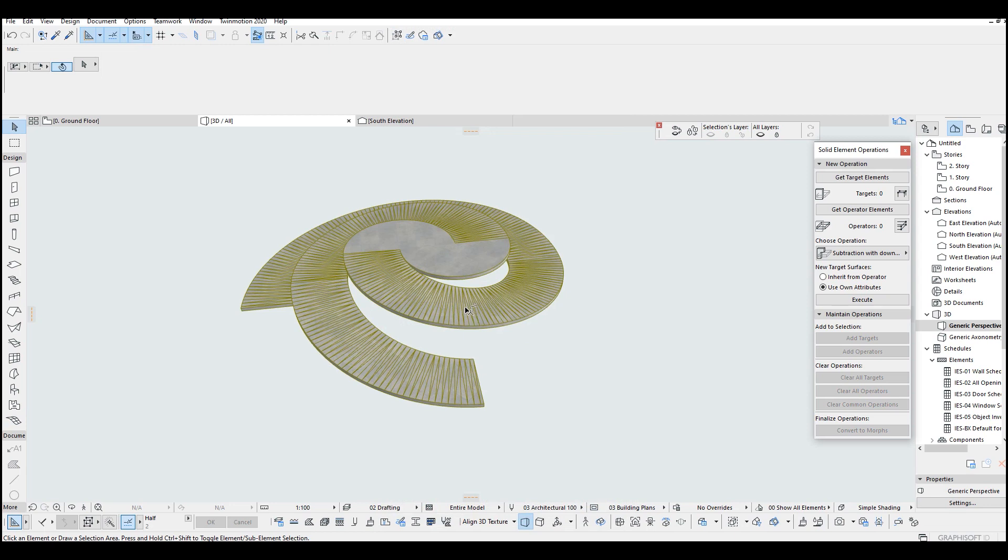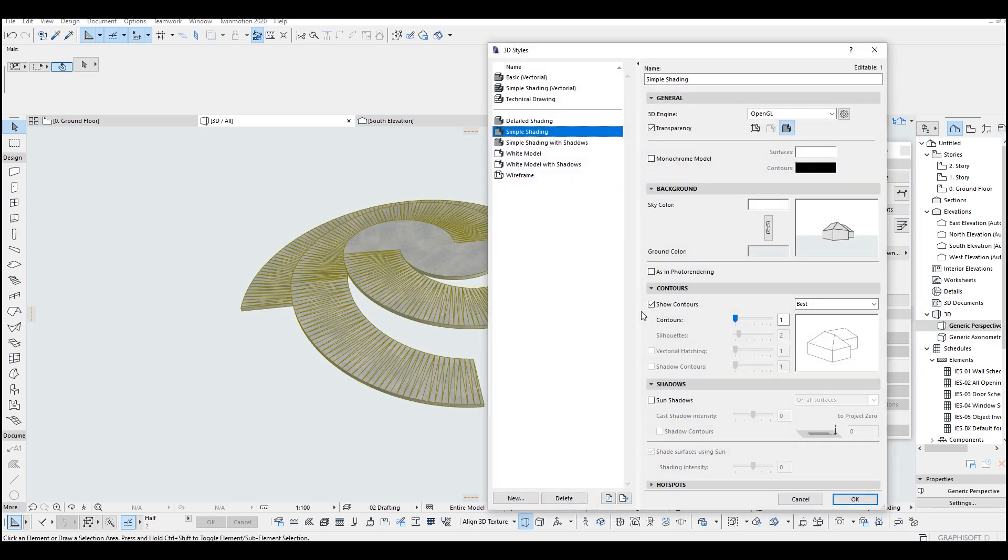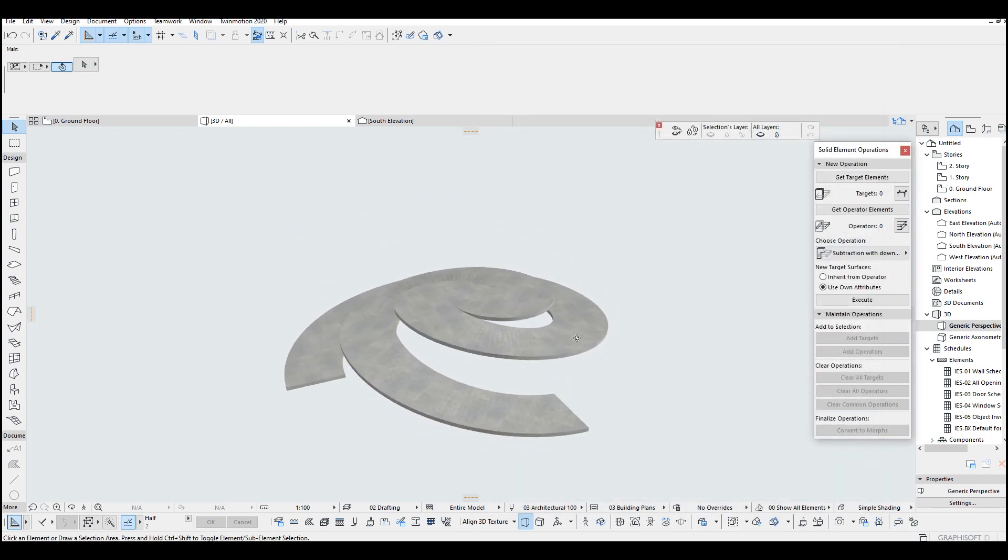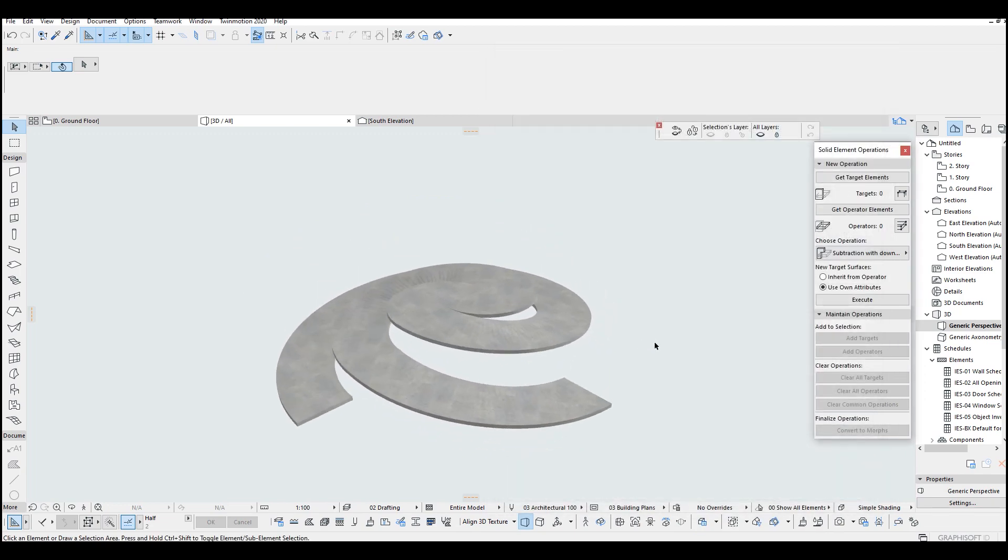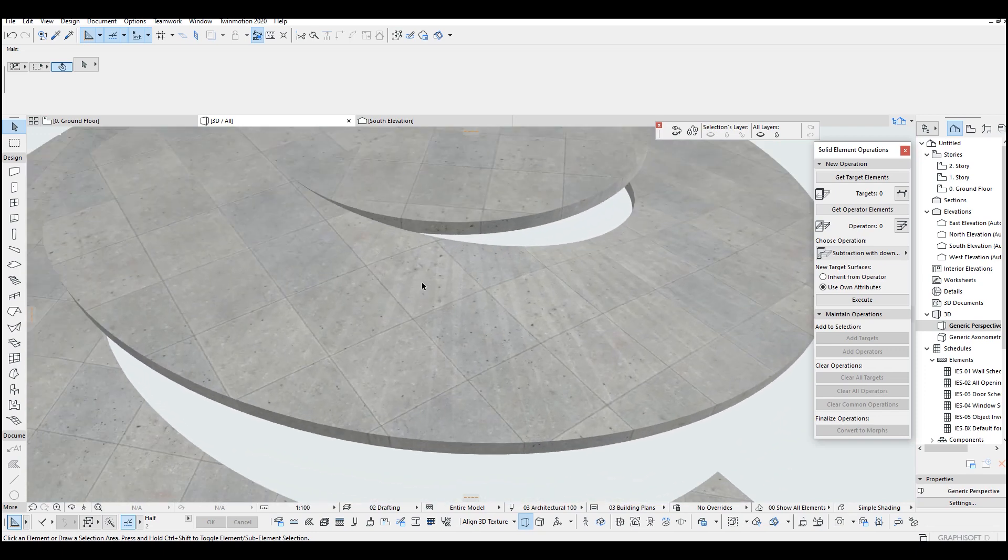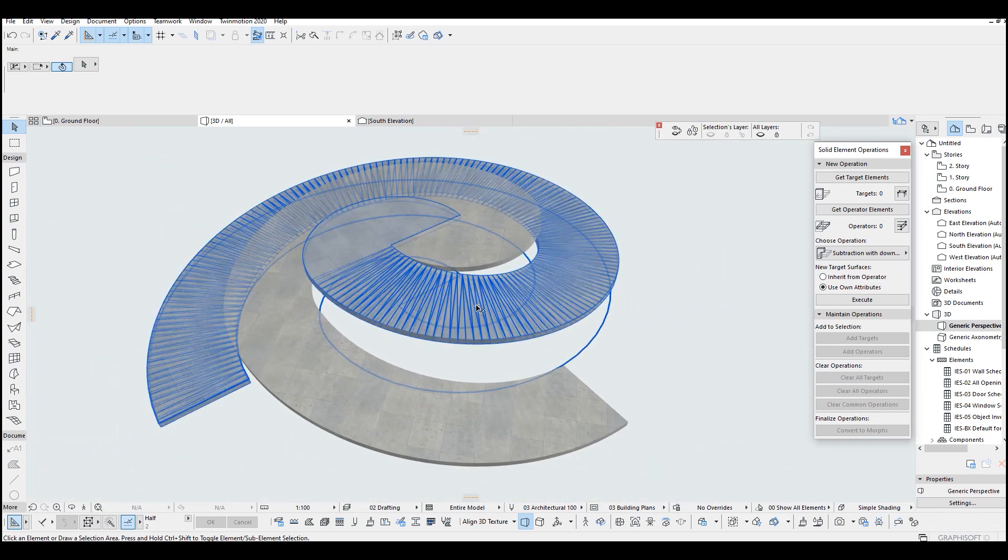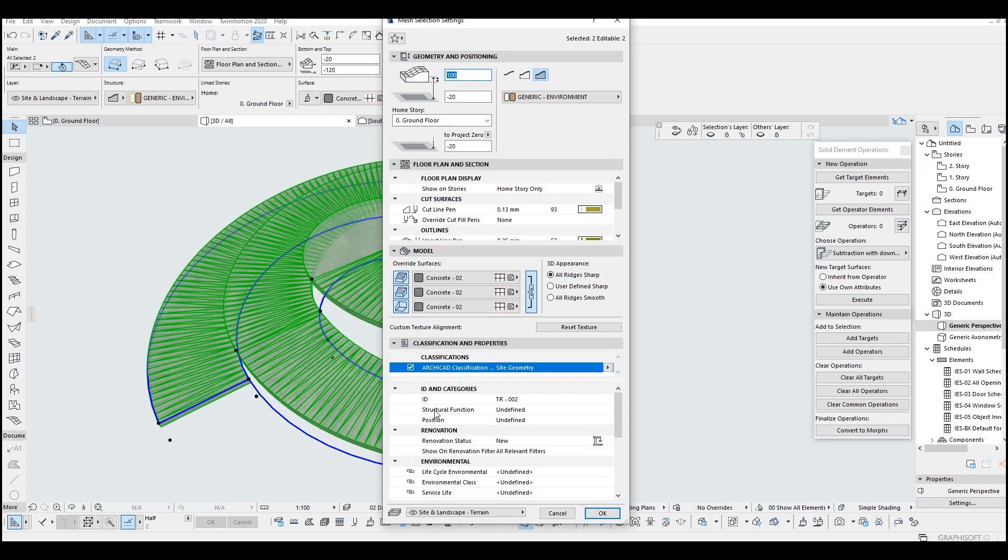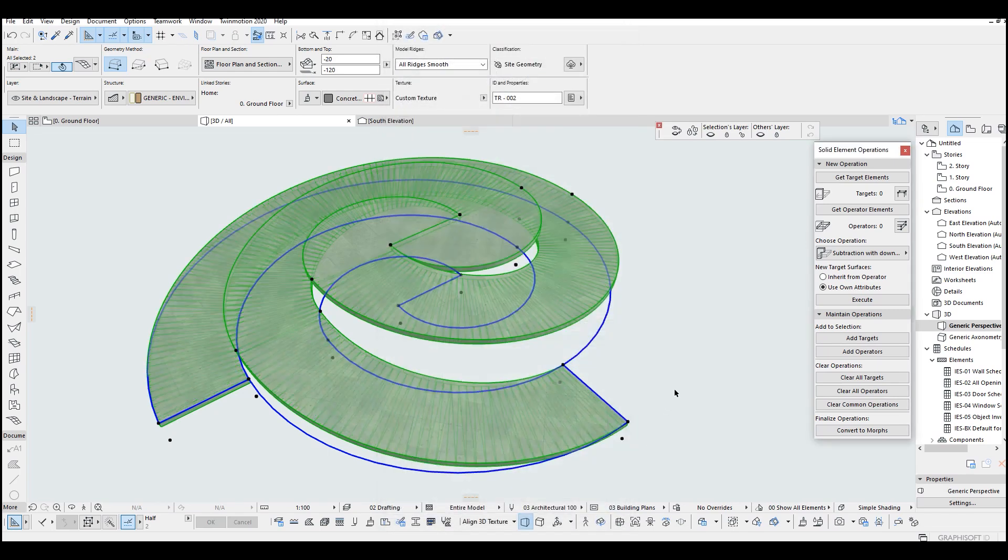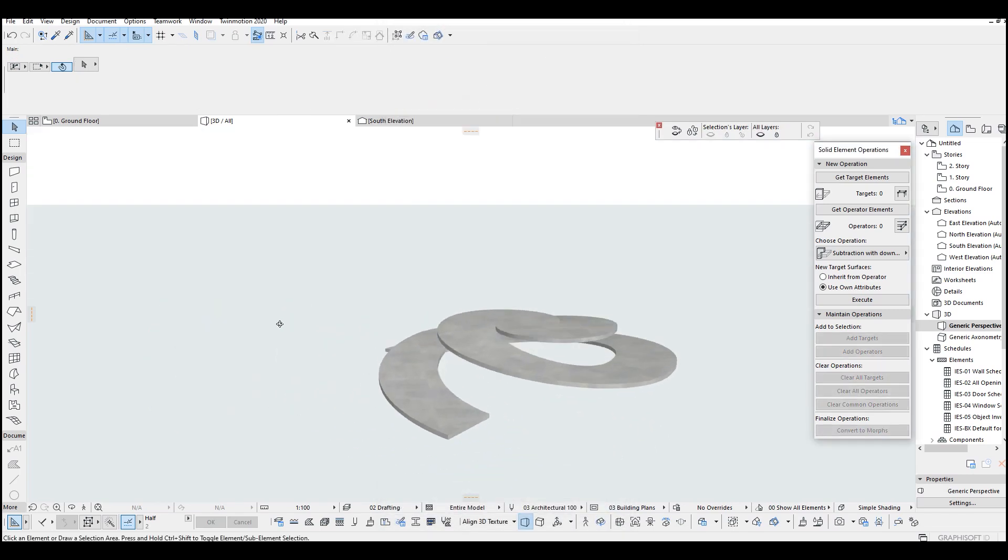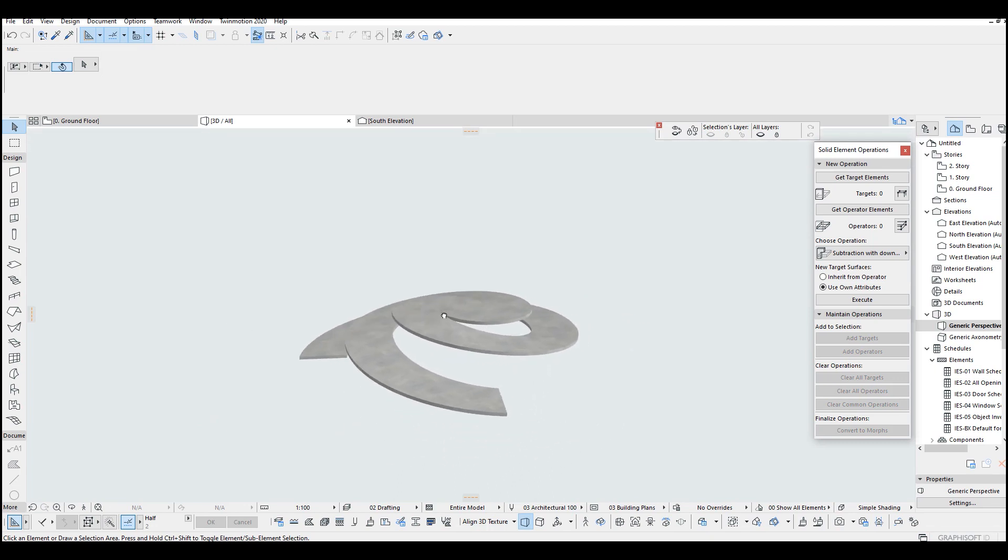And let's get rid of this ugly lines. 3D styles and show contours, okay. Also we can fix these triangles. I press Ctrl+D and order this smooth. Yeah, okay.